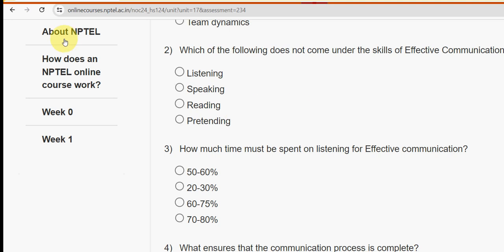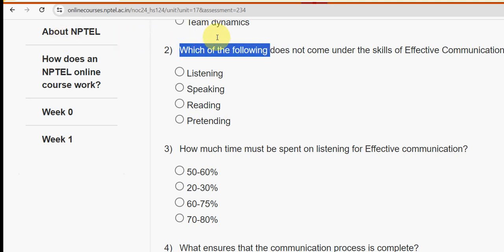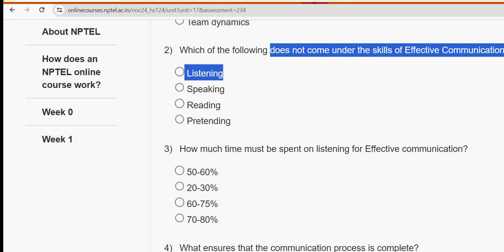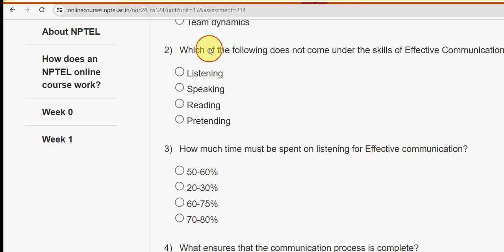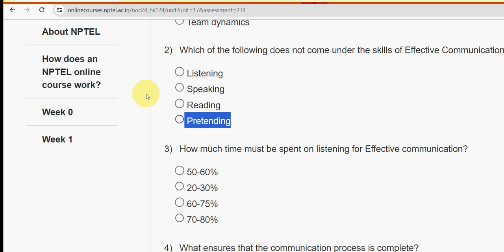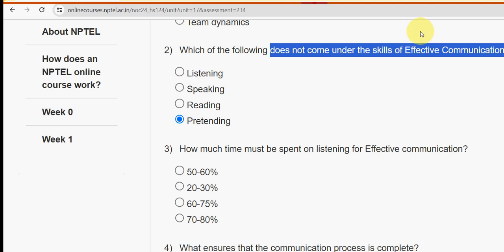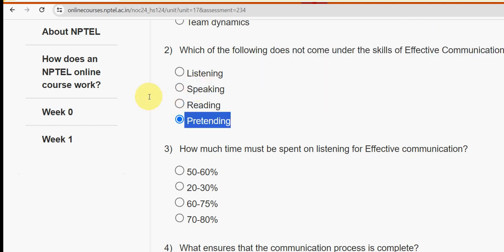Second question: which of the following does not come under the skills of effective communication? The probable answer is the fourth option: pretending. Pretending does not come under the skills of effective communication. Mark the fourth option.